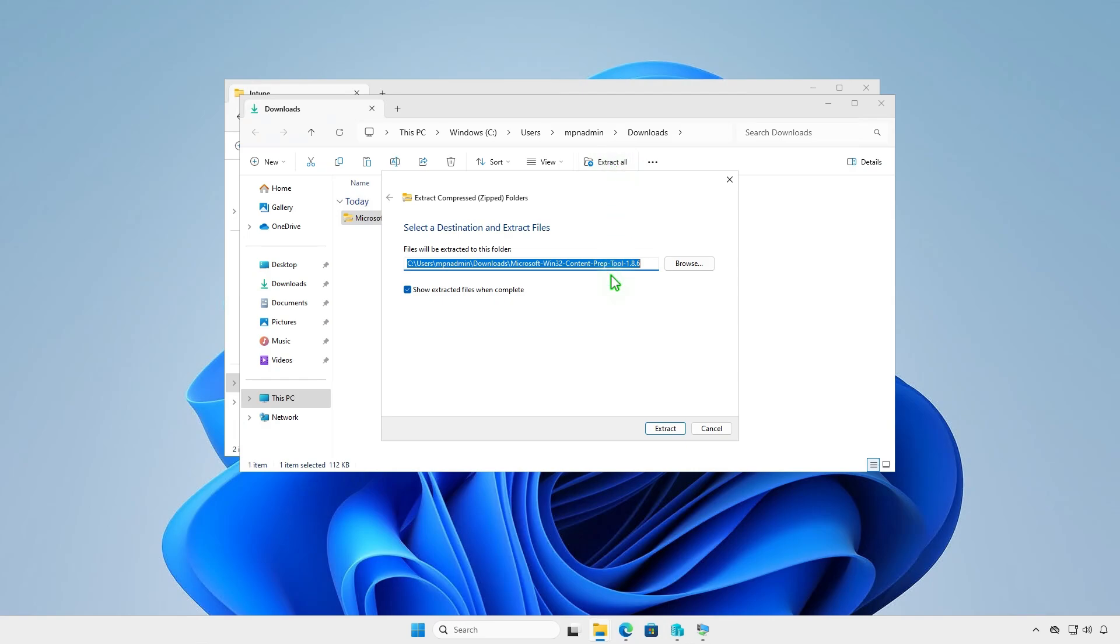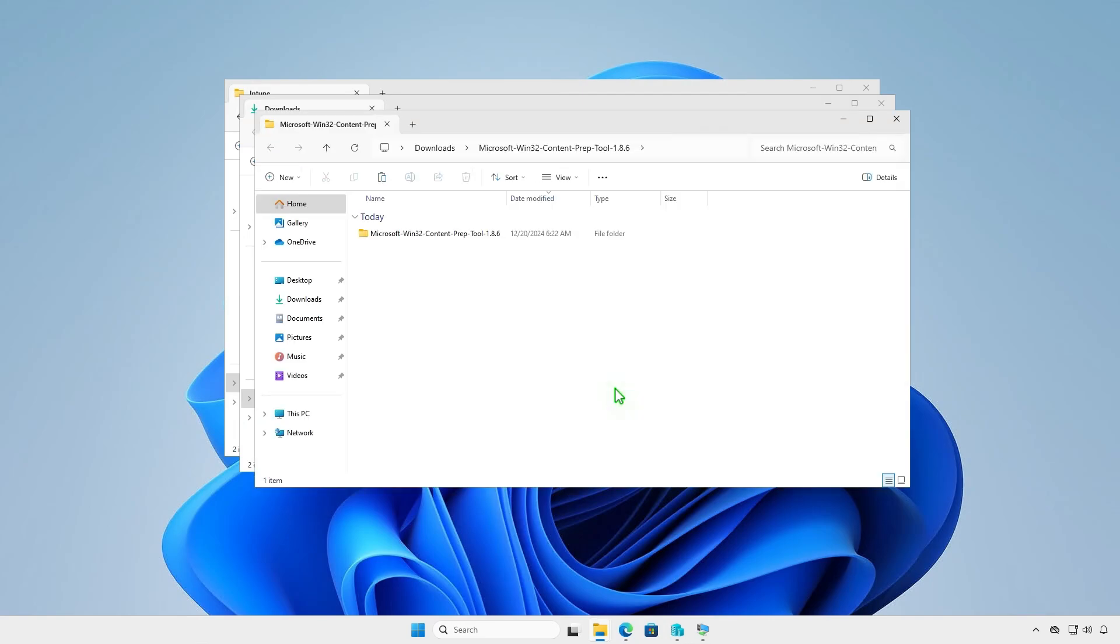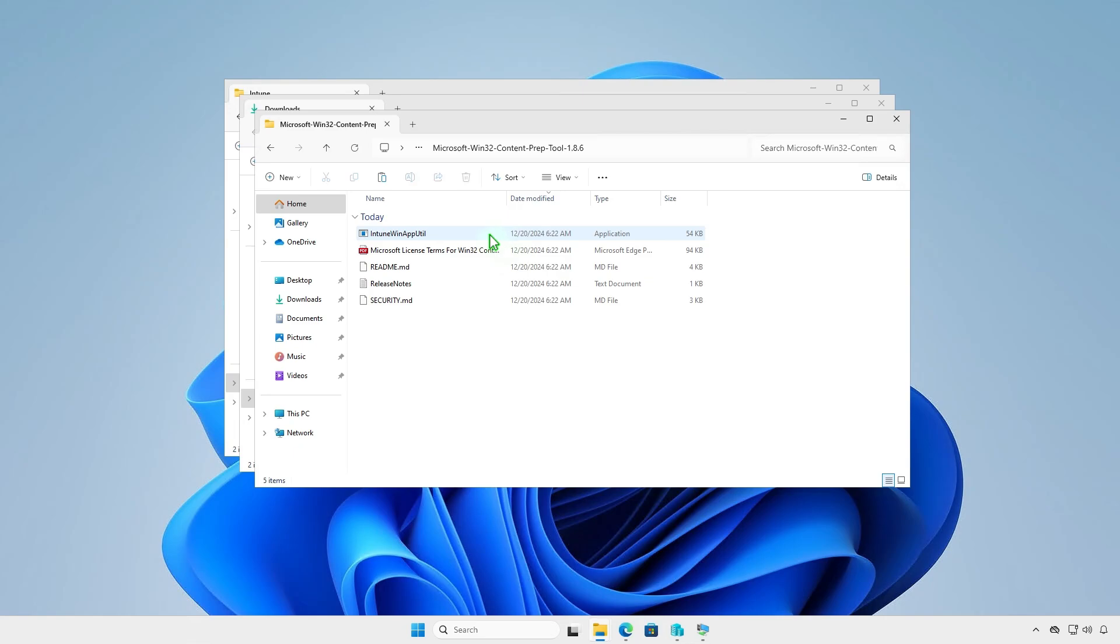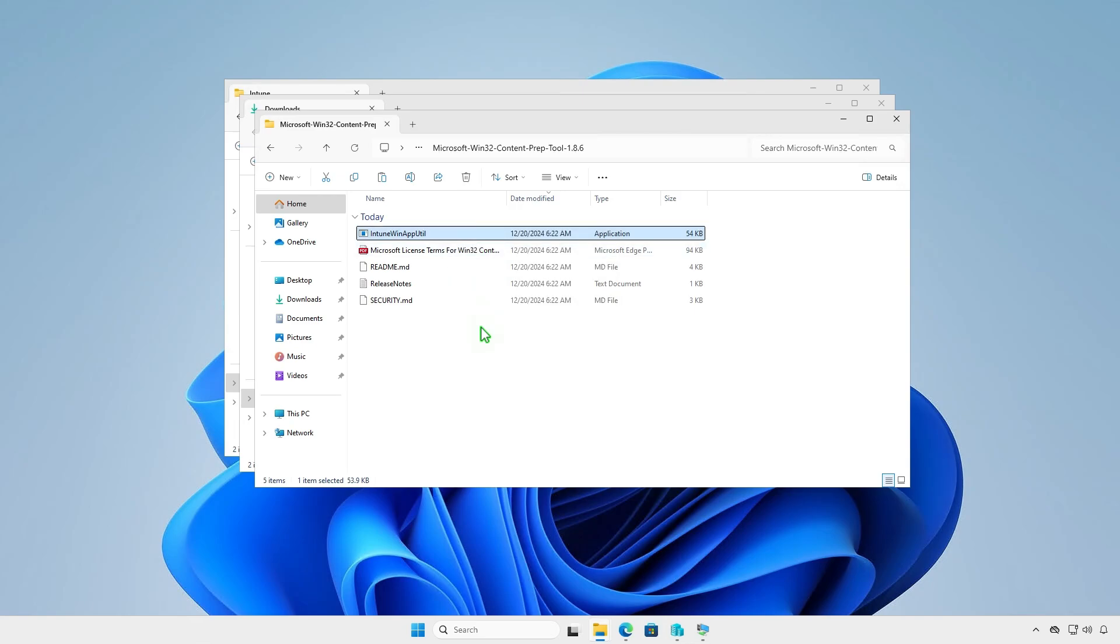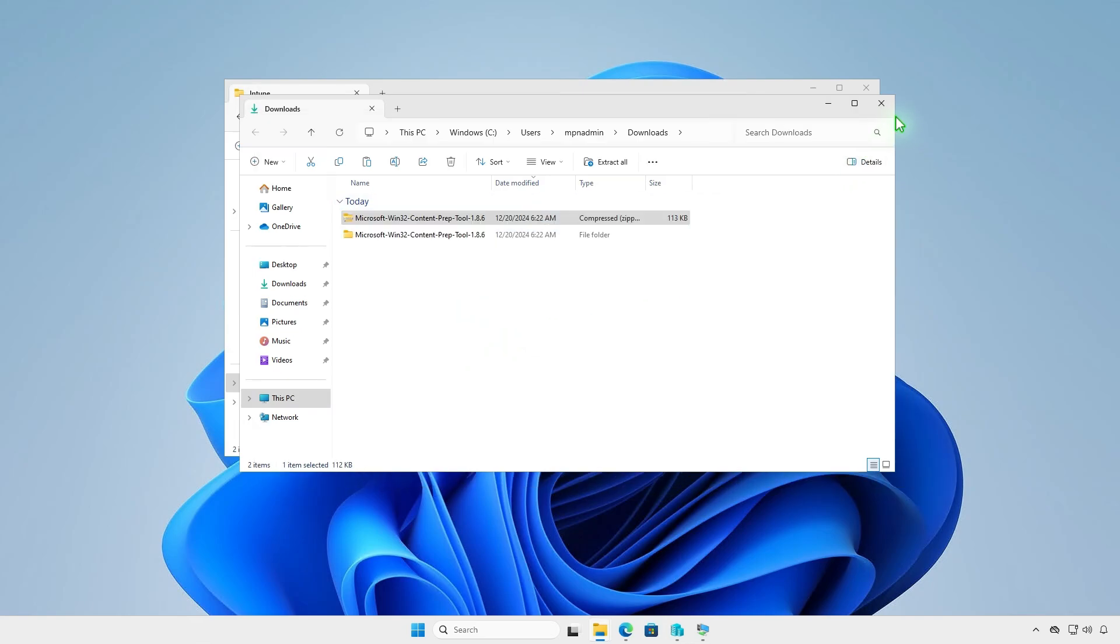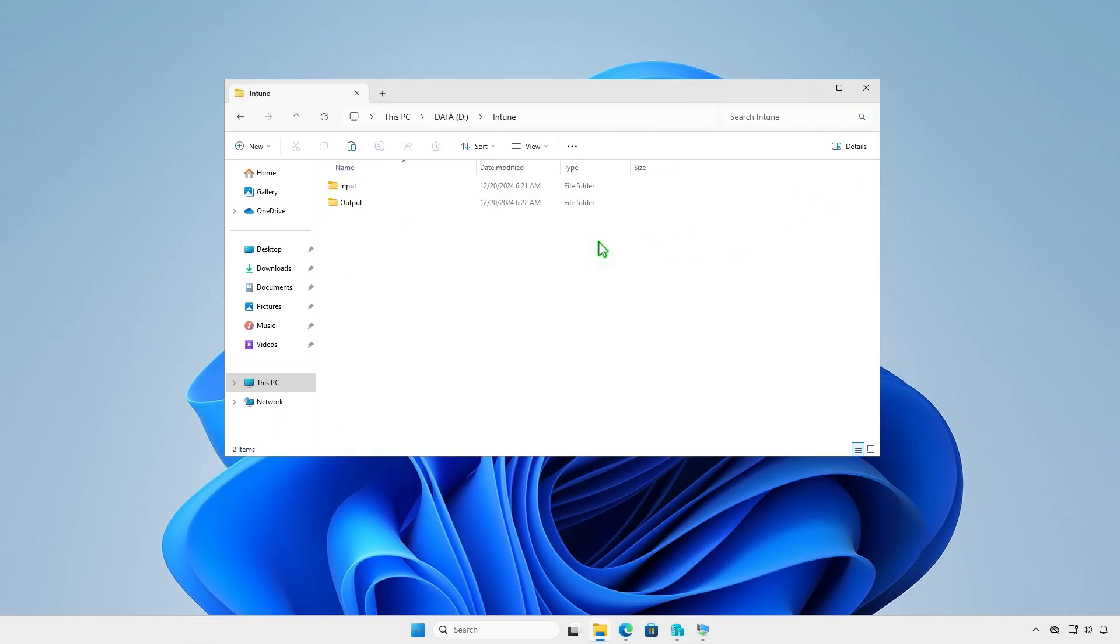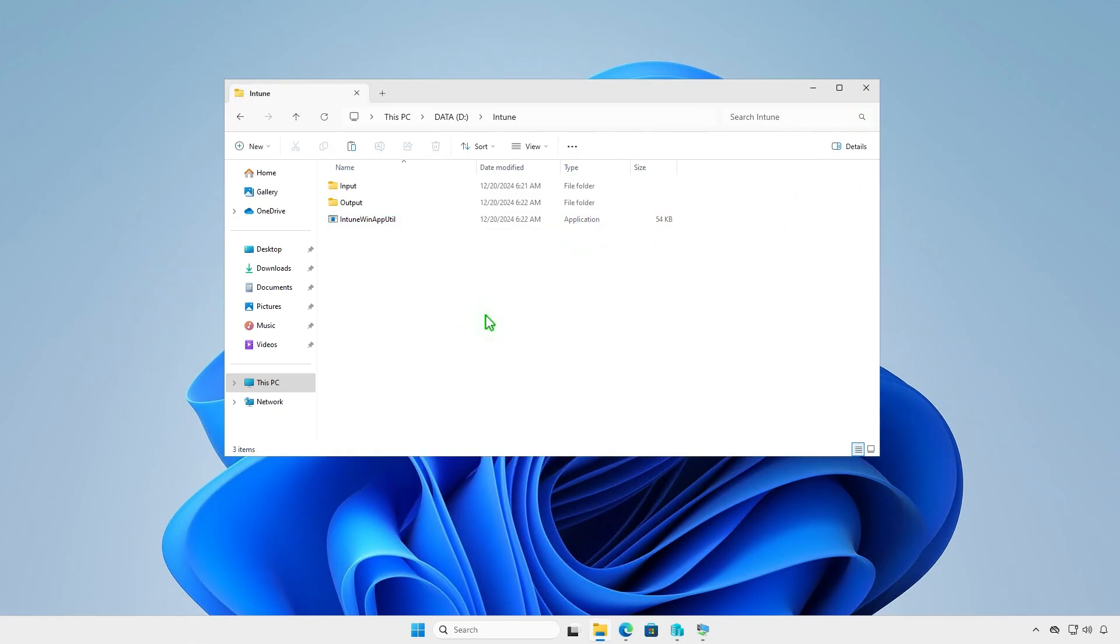Extract the downloaded .zip file. We just need the prep tool, so let's copy it to the Intune folder that we've created in the previous step. Make sure the file IntuneWinAppUtil.exe is located at the same level as the input and output folders.